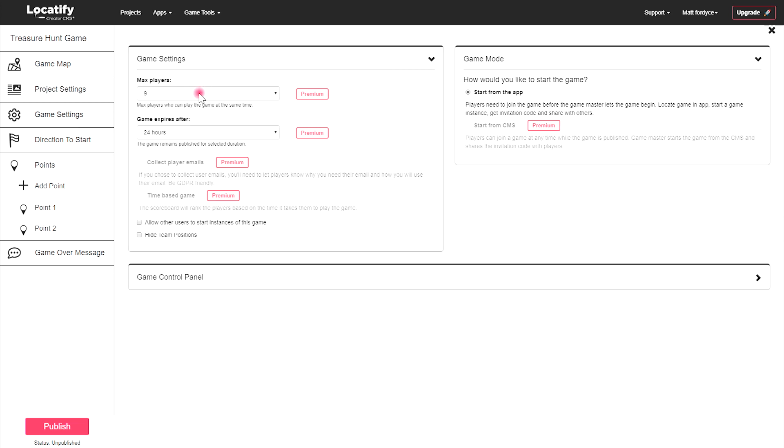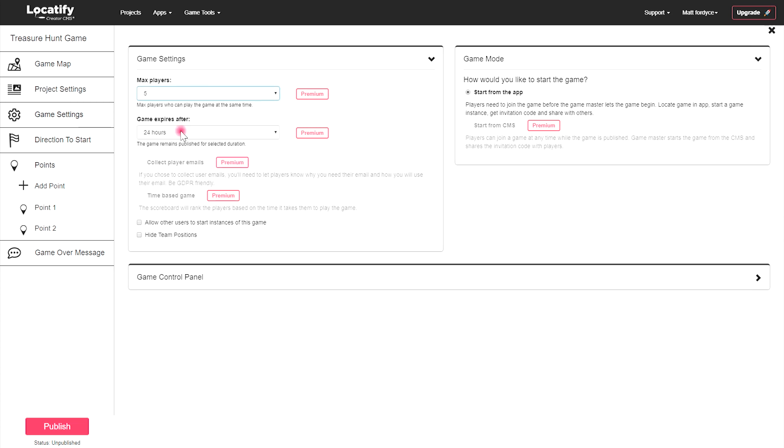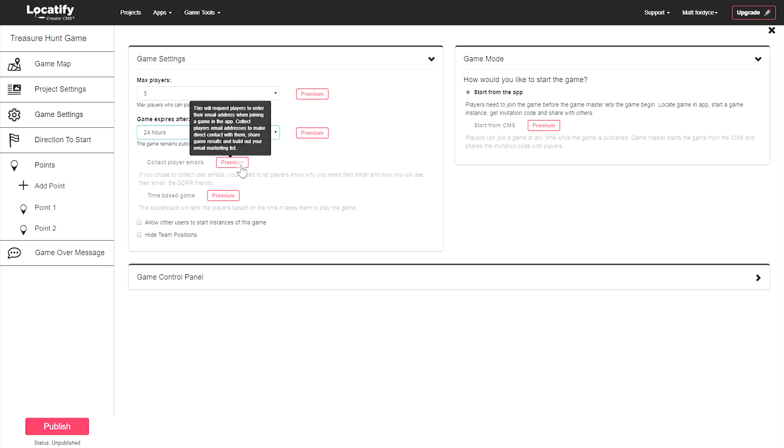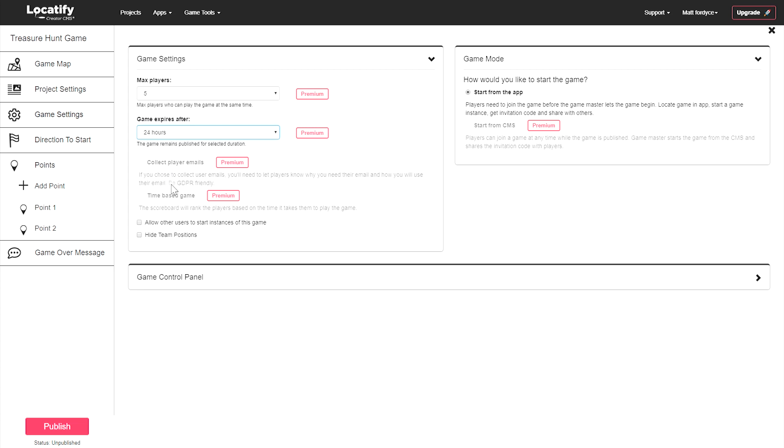Here you can choose the maximum number of players, whether or not to hide players' positions on the map, if you'd like to collect players' email addresses upon entering the game (this is great for marketing and communications purposes), and you can choose to make your game time-based, where the winner is the fastest to complete all of the challenges.